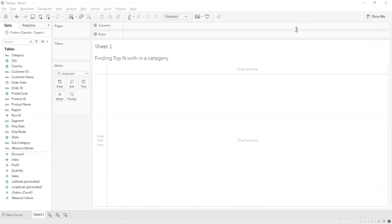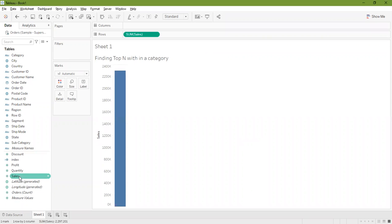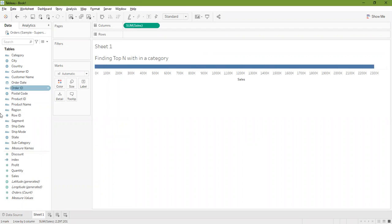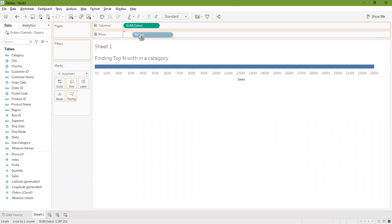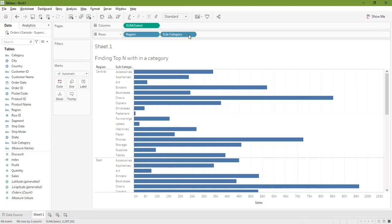Hello everybody, today I'll be showing you how you can find a top N category within nested categories. Let's say we have sum of sales on the columns and region on the rows and subcategory on the rows.